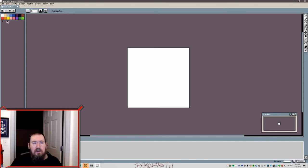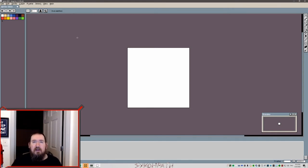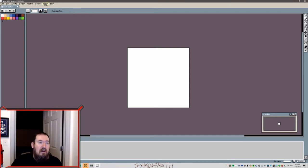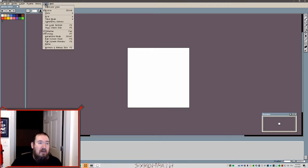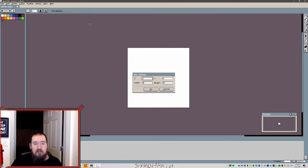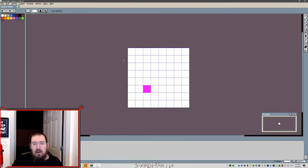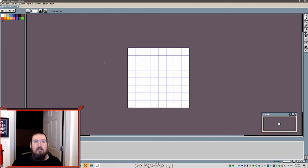So limit yourself to a small palette of colors for this exercise. You'll want to use this to familiarize yourself with drawing on the canvas and how the program works. So click on view, grid, grid settings. Change the width and the height to 1. This will show you every single pixel as a grid.